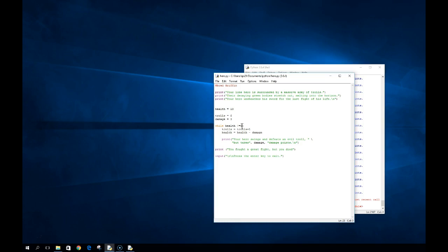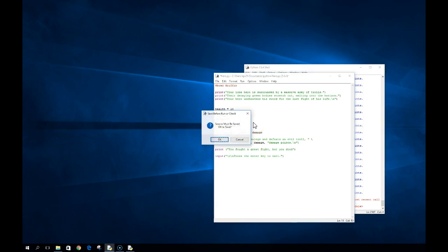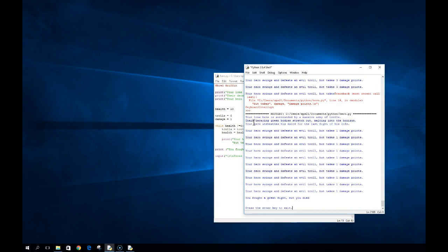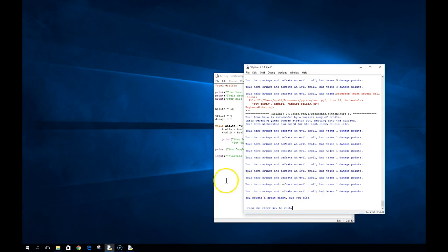We have to take into account those issues. If I change damage to equal 1 and run this program, notice it runs one, two, three, four, five, six, seven, eight, nine, ten times and then exits. It has to actually get to the value of zero. So if I run this with damage at 4 or any other number that skips past zero, I'm going to end up with an infinite loop.